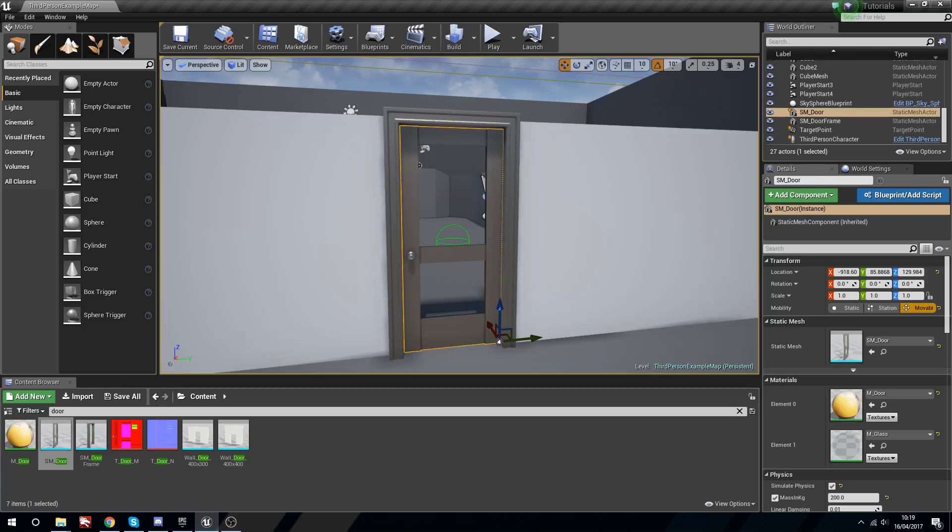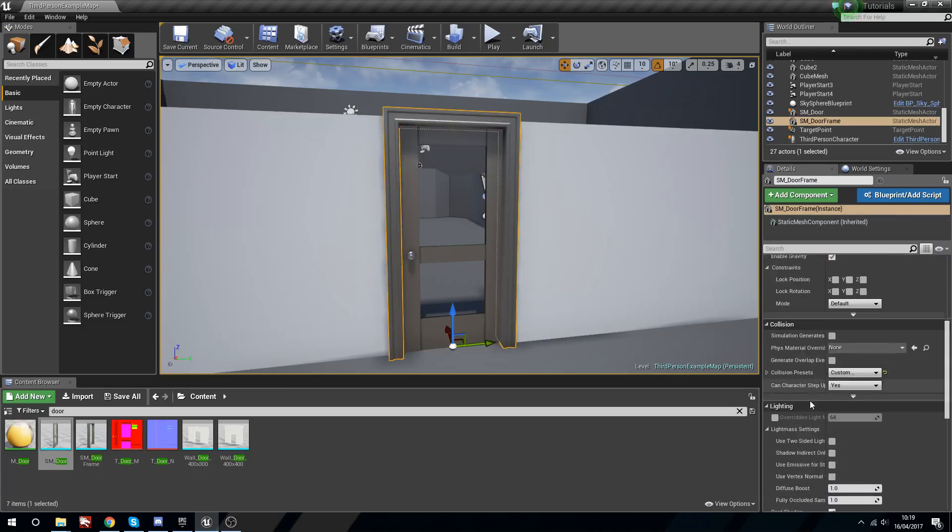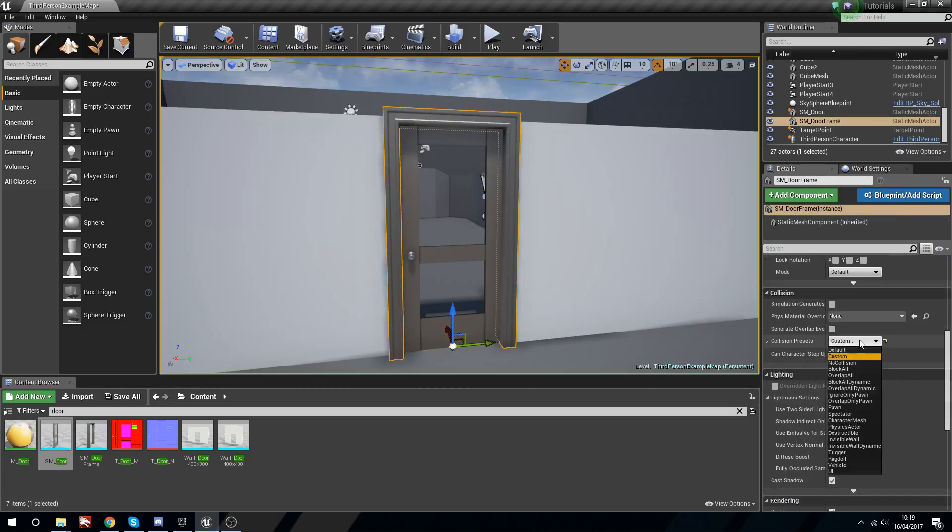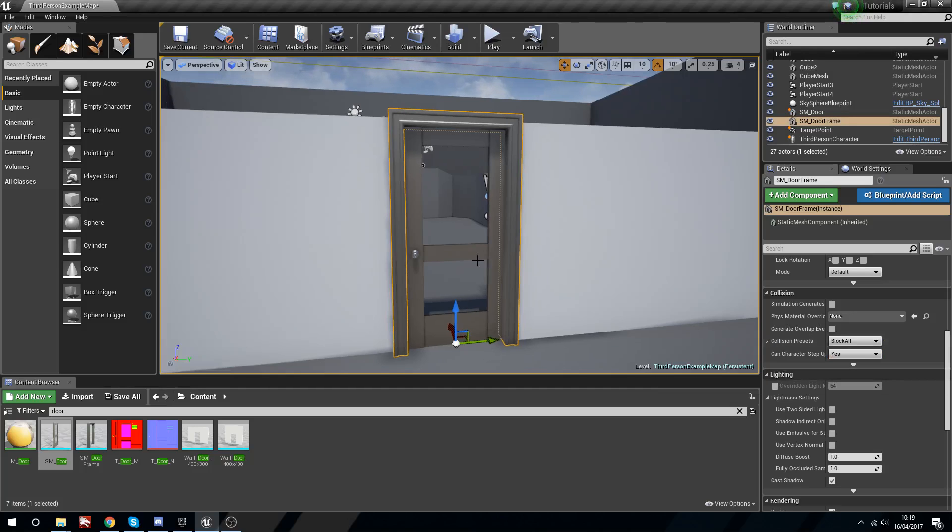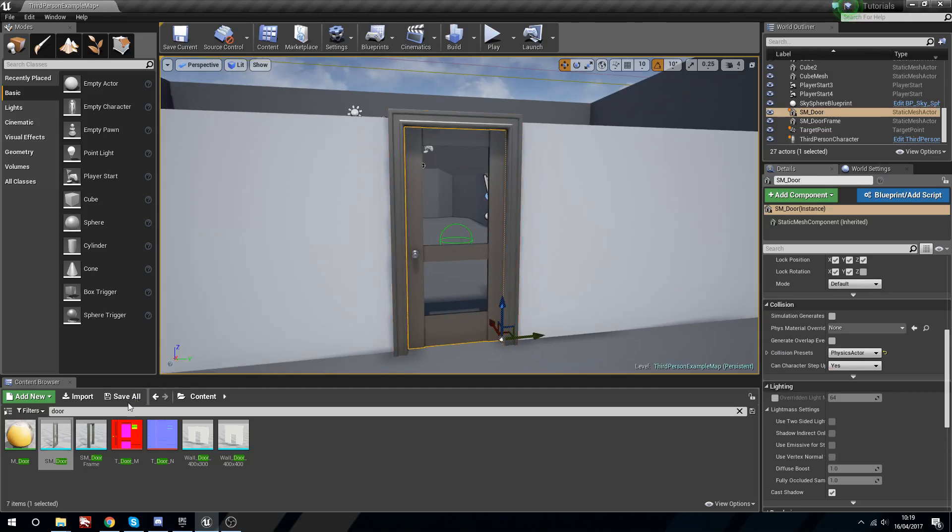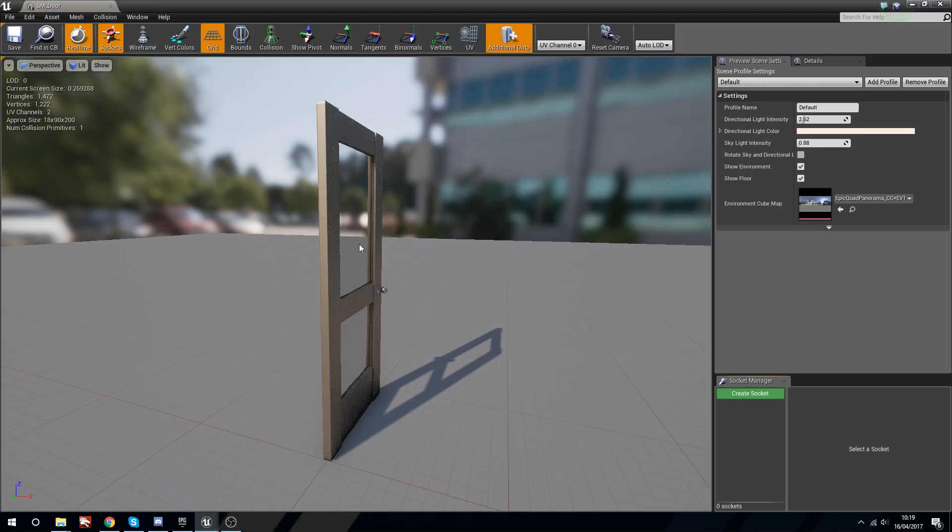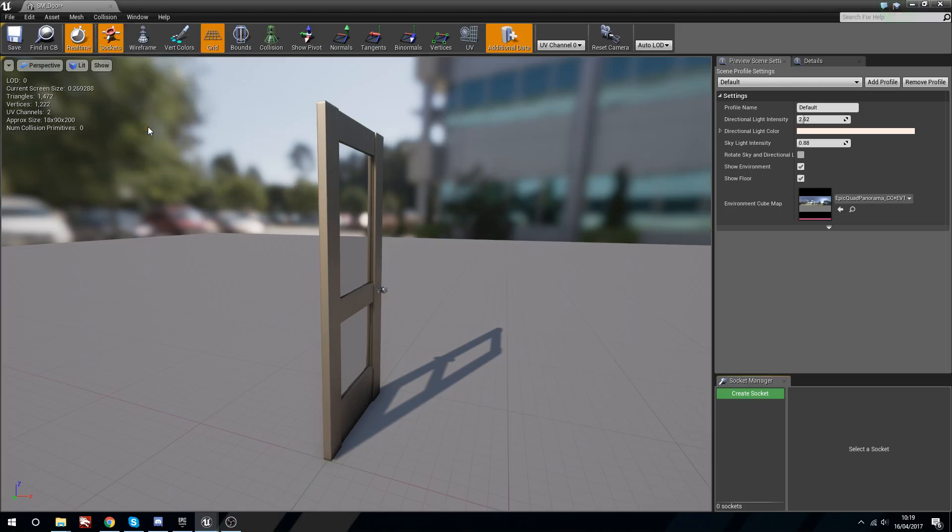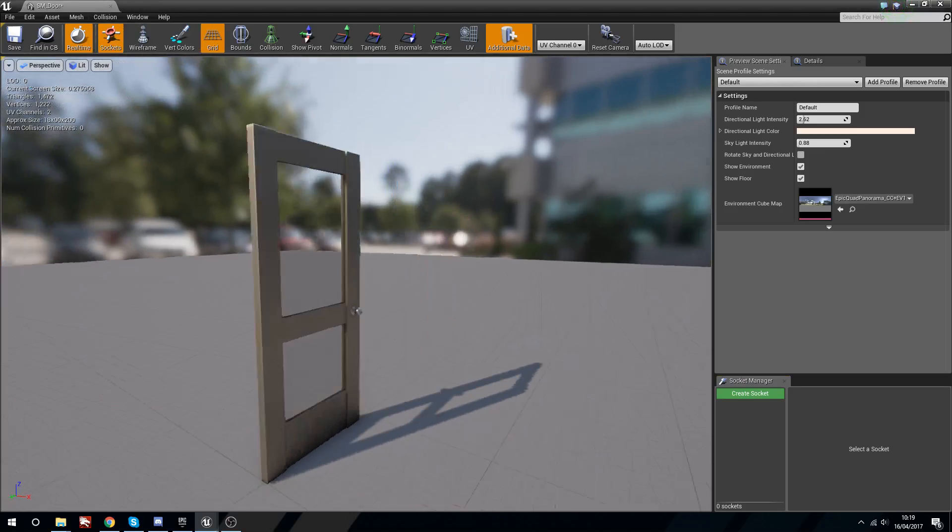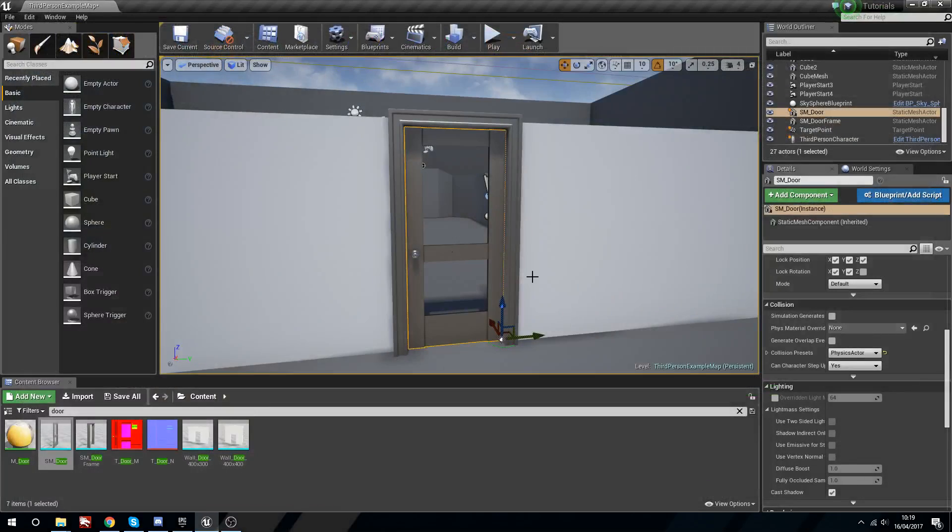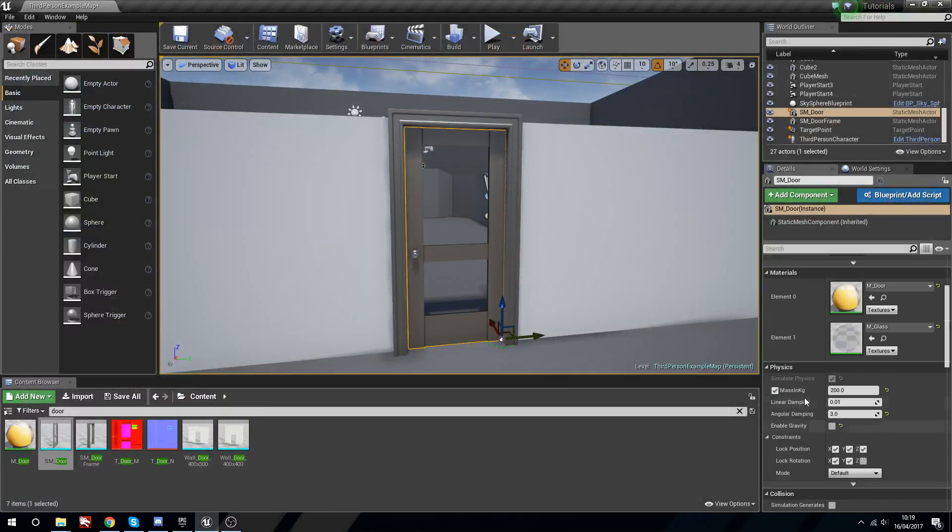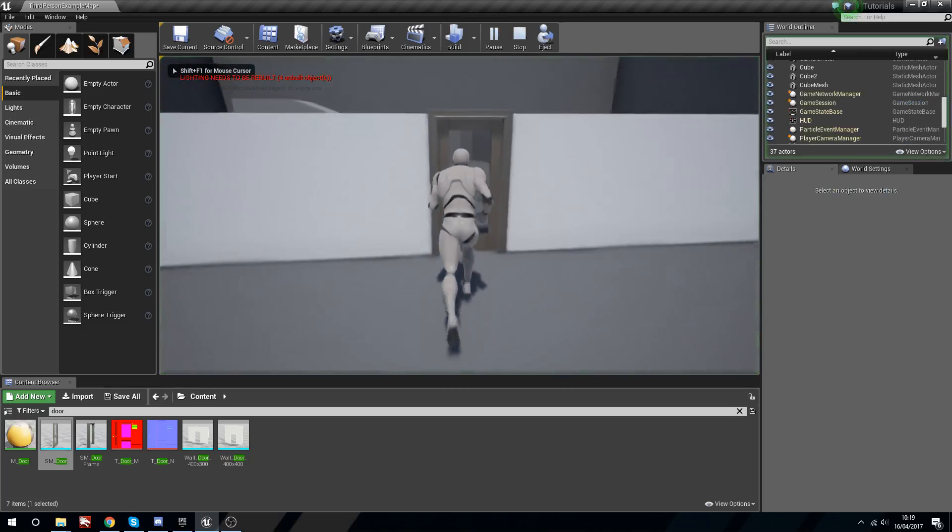Let's just get rid of this, we'll say block all, and we'll head into the door static mesh and I'm just going to remove all of this collision. We'll save that real quick and now you can see it cannot simulate physics.